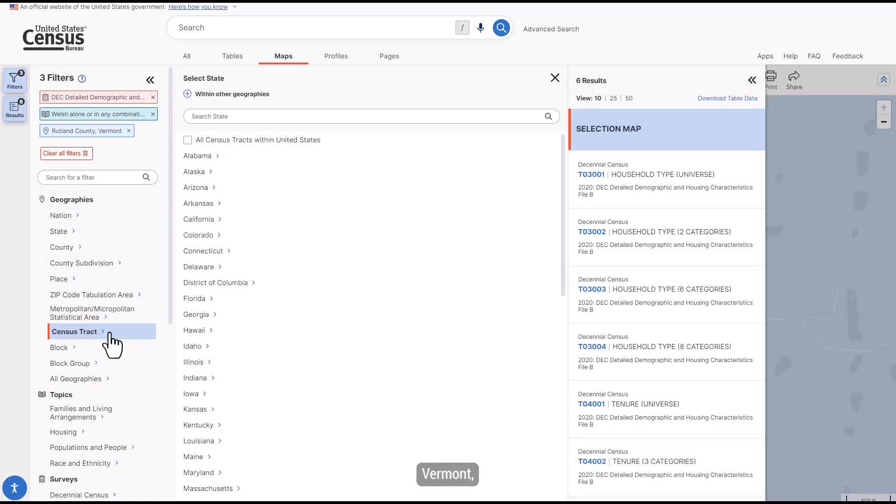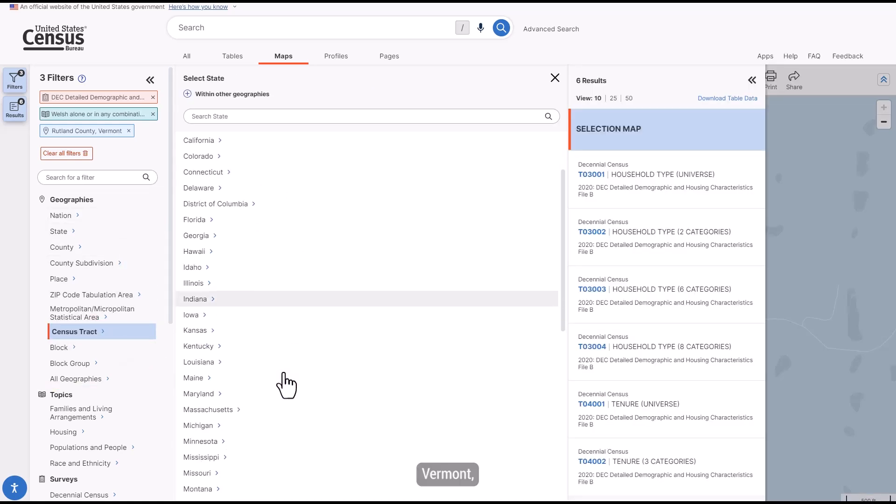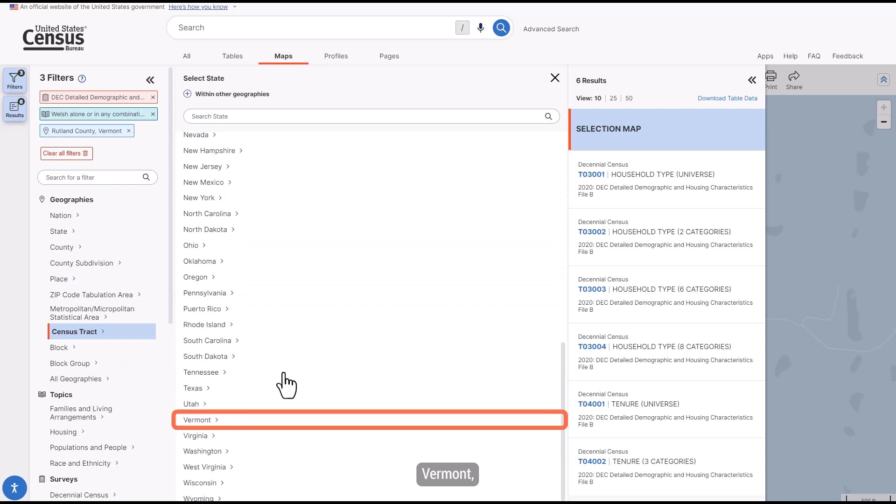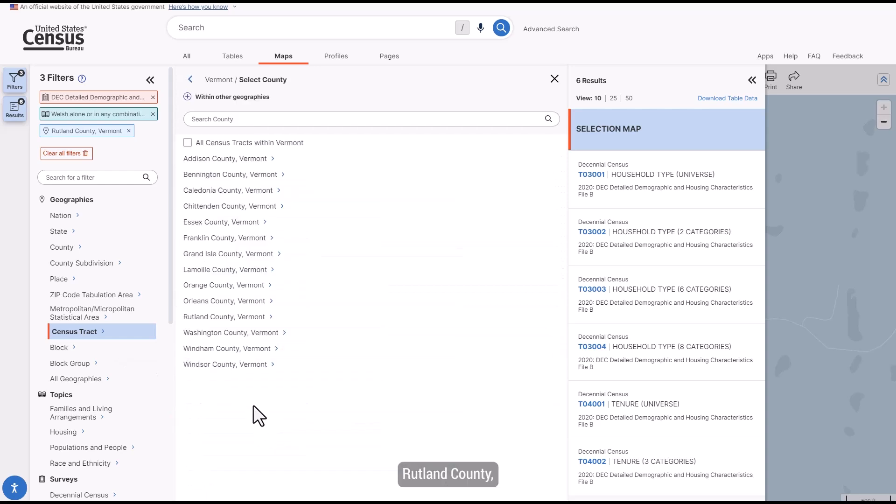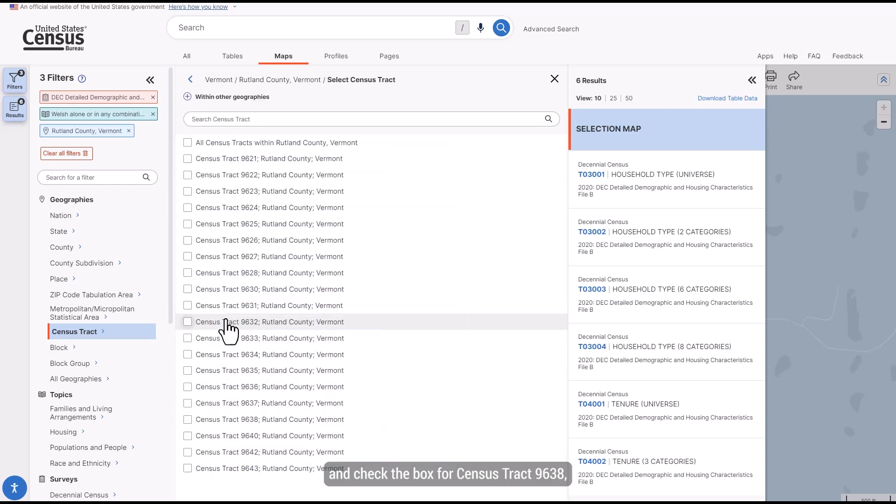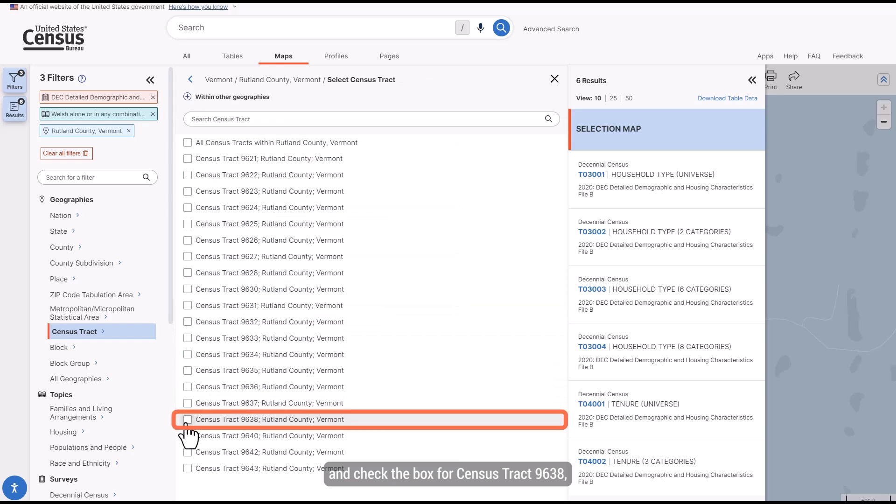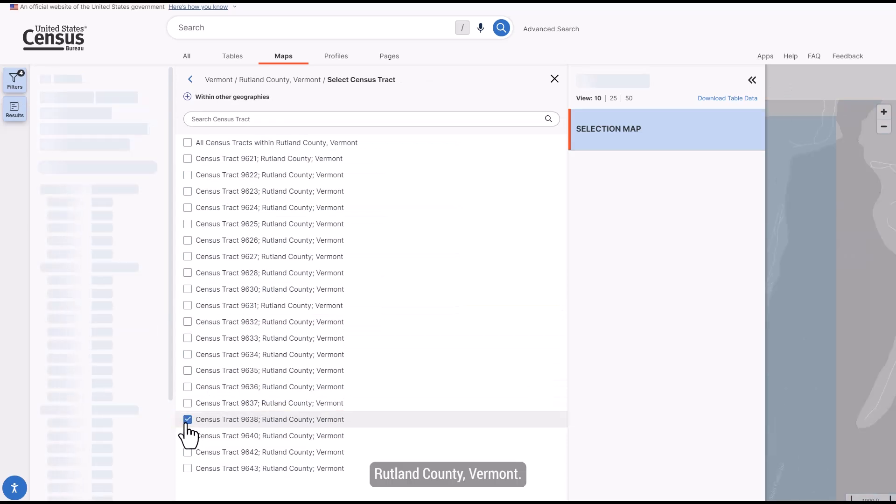Vermont, Rutland County, and check the box for Census Tract 9638, Rutland County, Vermont.